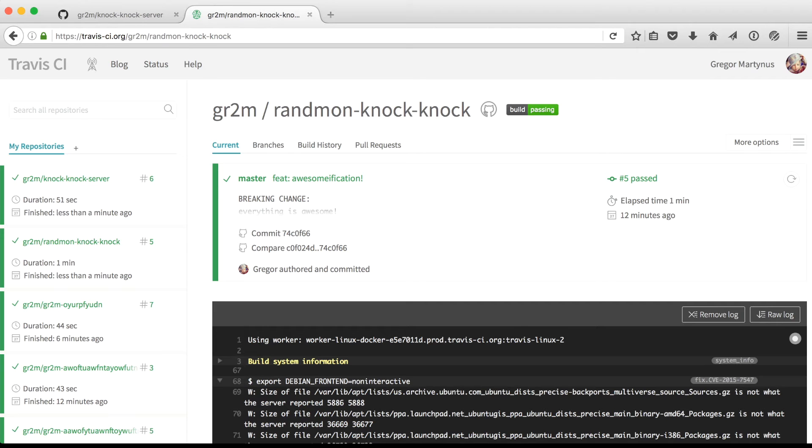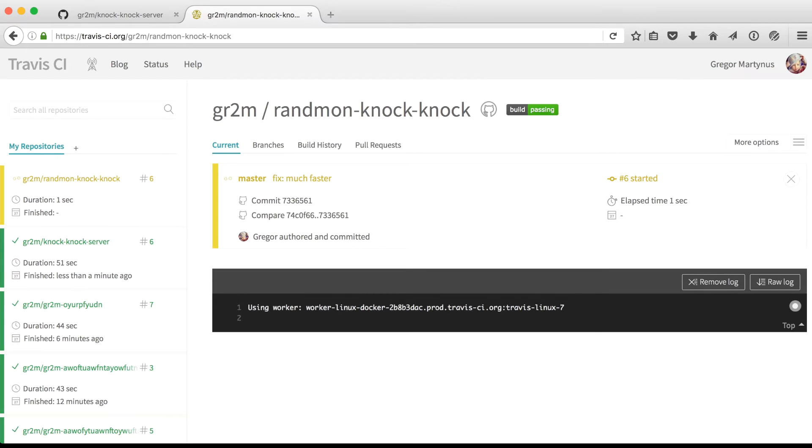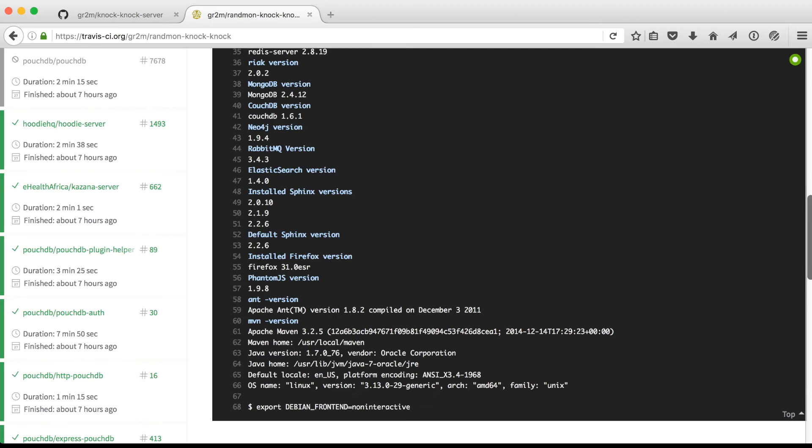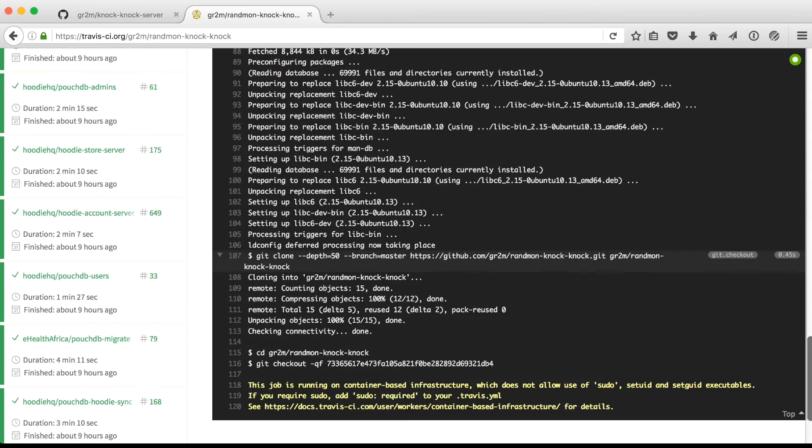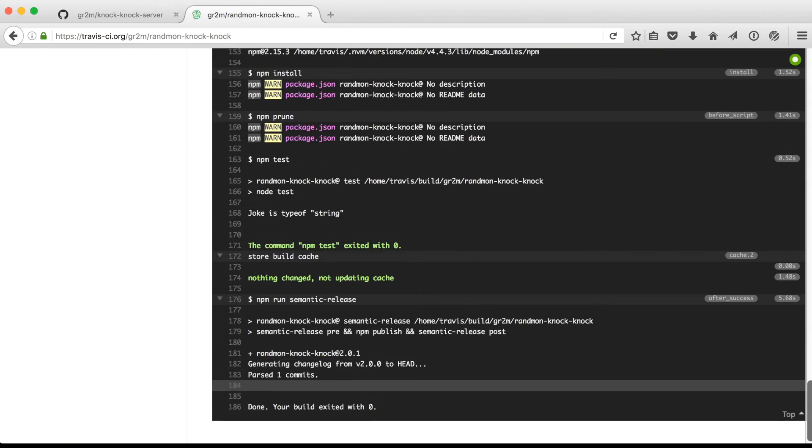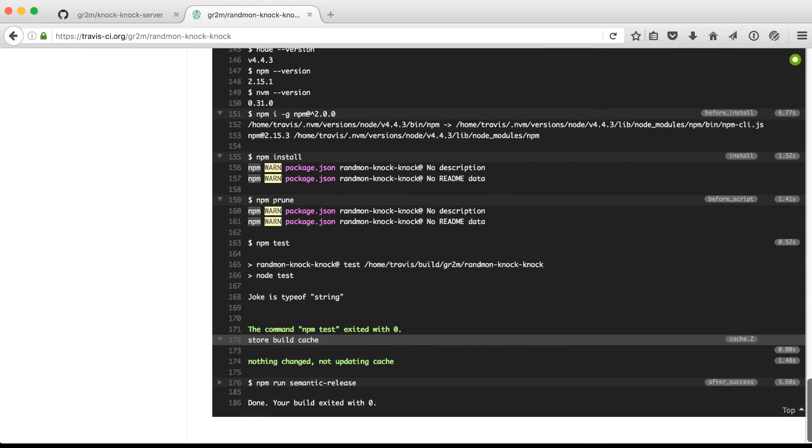Now let's say there is another release of the random knock-knock package. This time it is a fix release. So you see here a new build is starting on Travis with the commit message fix colon much faster. So it's a fix release. And it will release version 2.0.1.